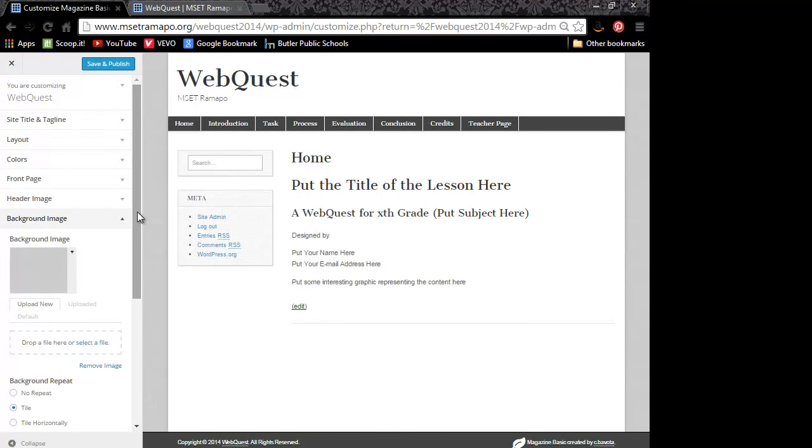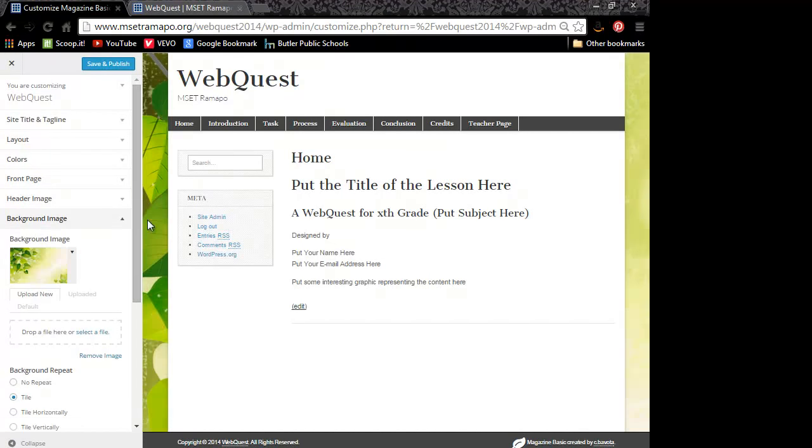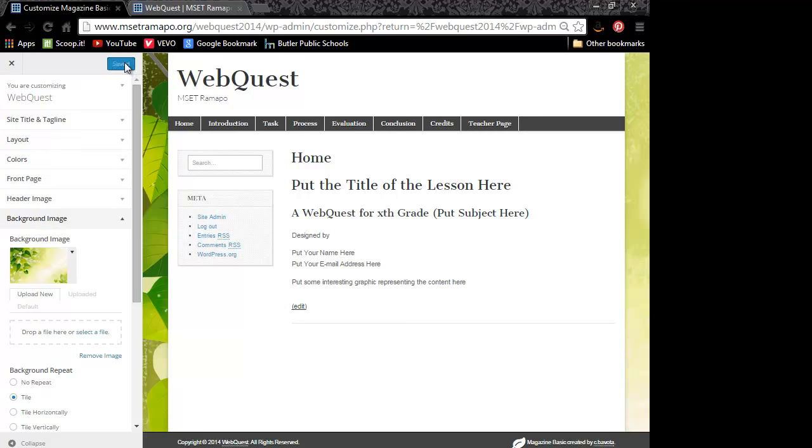And that is going to upload into my file library. And here you can see it coming available in my background. And here it is laying in my background here. I'm going to click on save and publish.